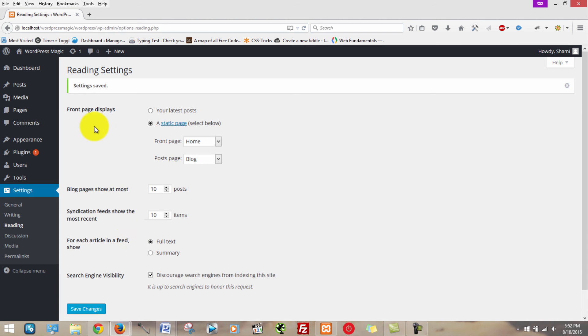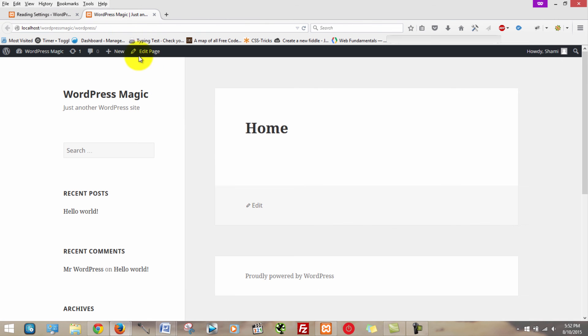Now once we've done that, we're going to want to test. Okay. Home. So it looks like everything worked.